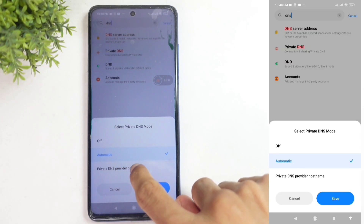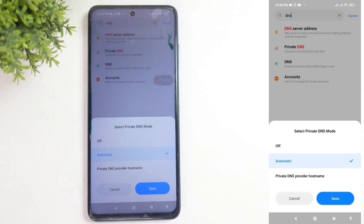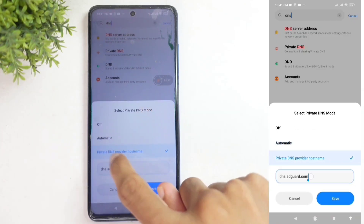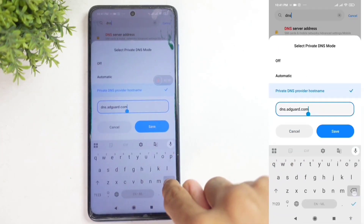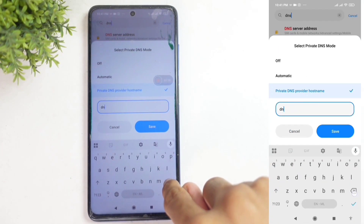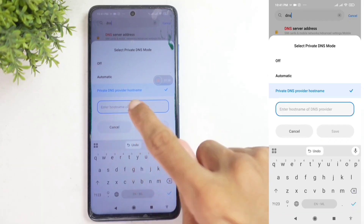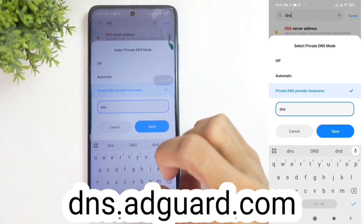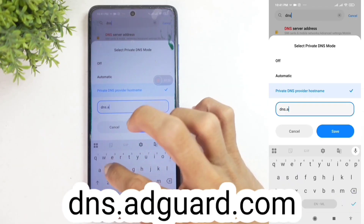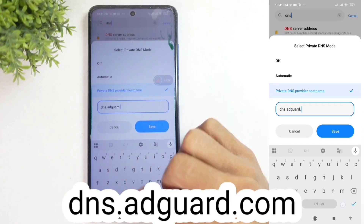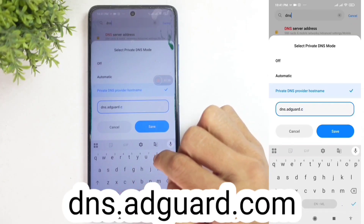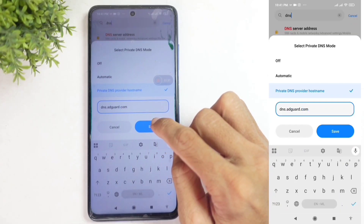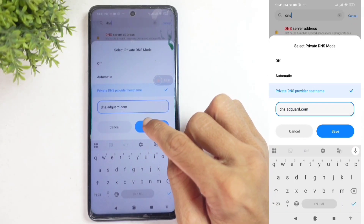By default, it's set to automatic. Under Private DNS provider hostname, you'll see a blank box. Here, you need to type in dns.adguard.com. After entering that, you'll see a save button at the bottom.